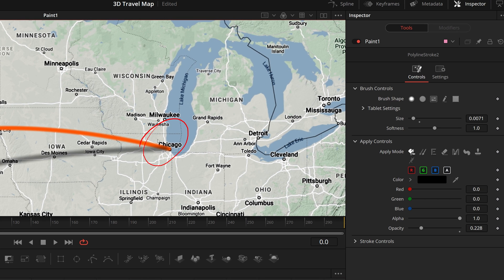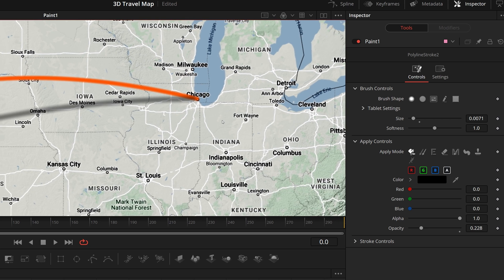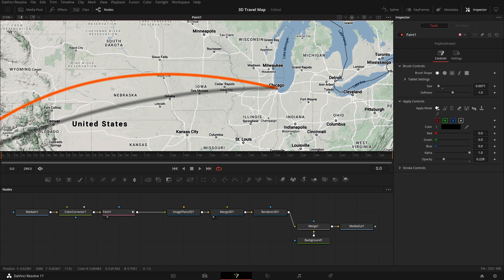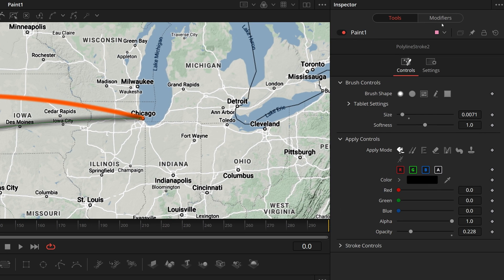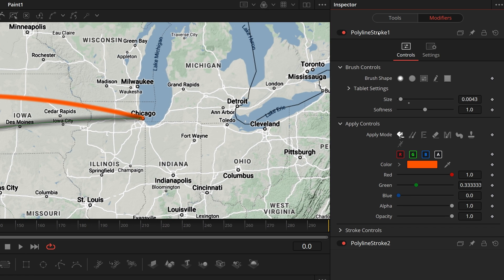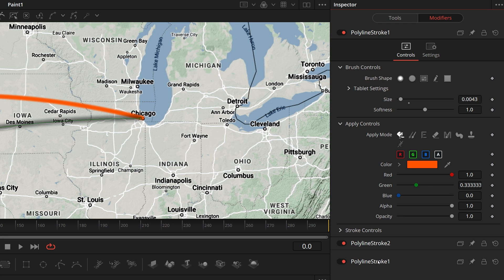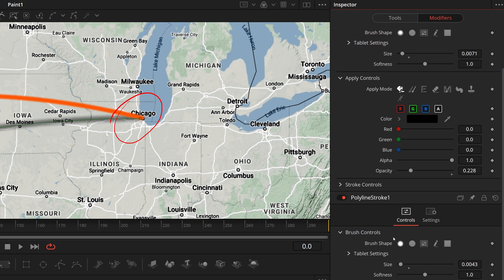Adjust the size and softness to get the best shadow look. But when we look close we see that the shadow line is on top of the first one, because the shadow was drawn after. To address this, select the paint node, go to the modifiers tab in the inspector, and drag the title of polar line stroke one to an empty area at the bottom below polar line stroke two. The shadow is now underneath the main line.